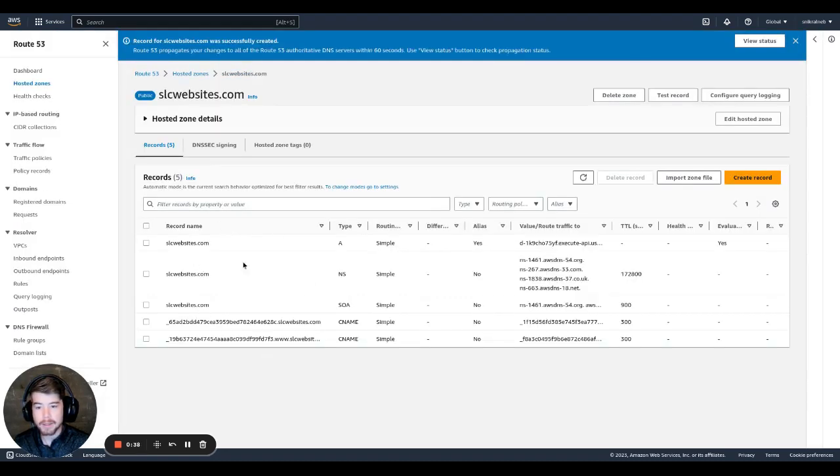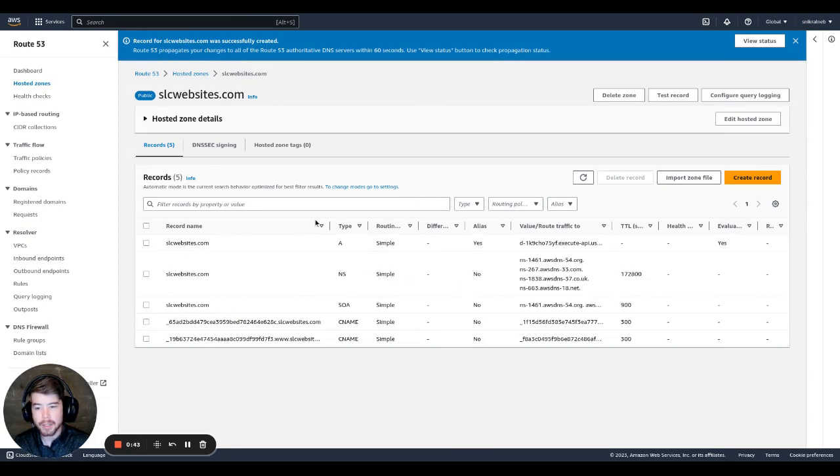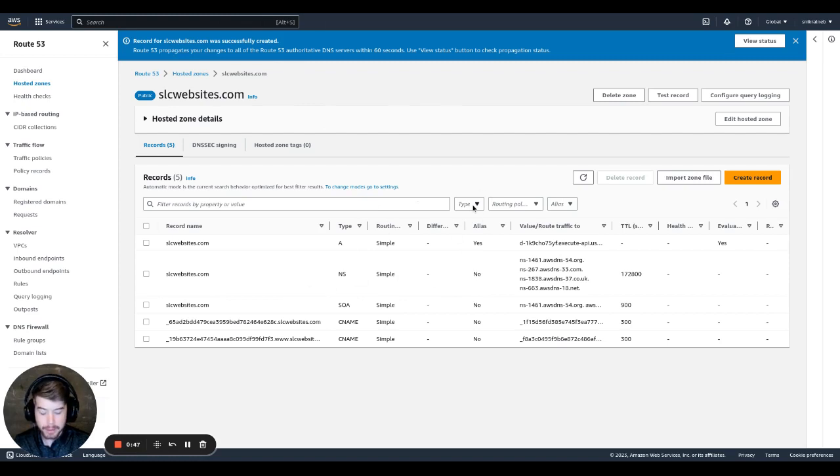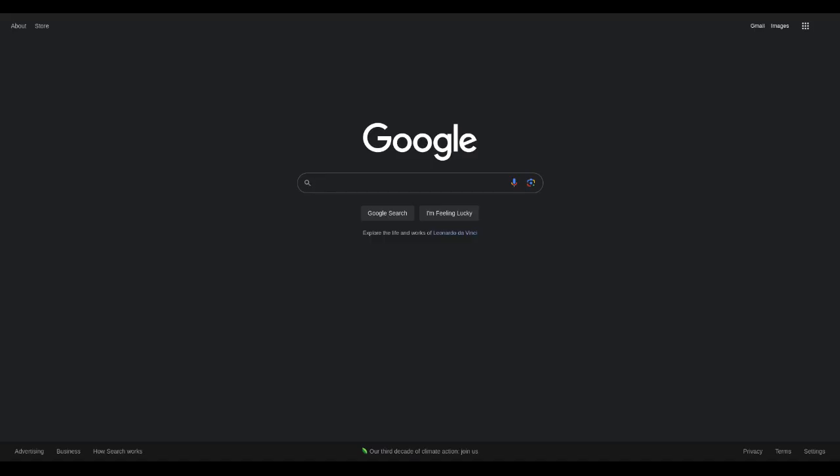And now that's done. So now it's going to take, I think, like 60 seconds to propagate through the DNS servers. But if we go to, let's just go and try it, SLC websites. And as you can see, it redirected over to Google. So that worked perfectly.